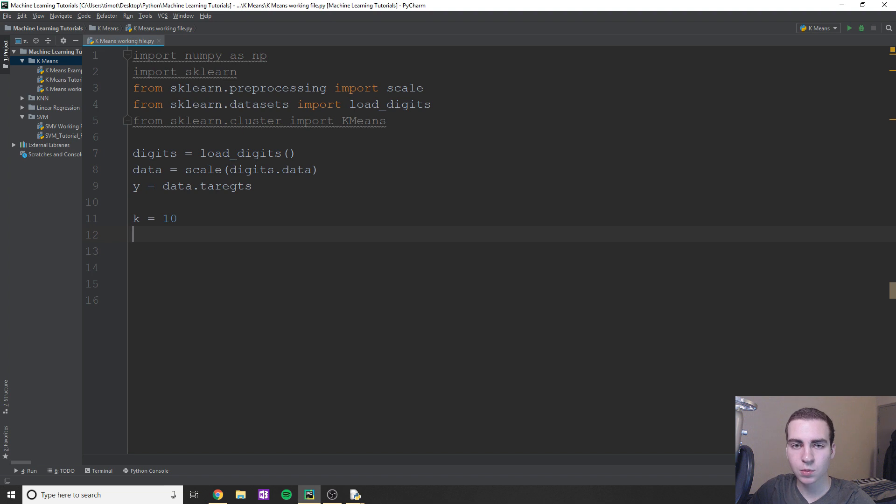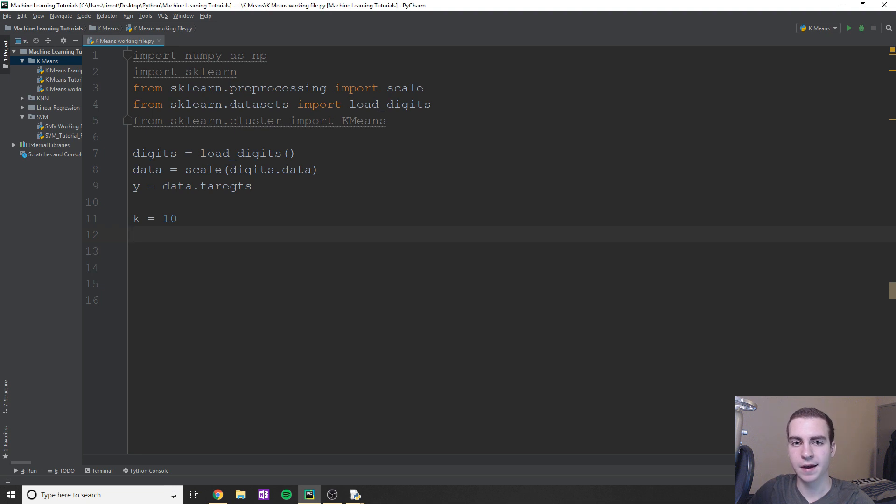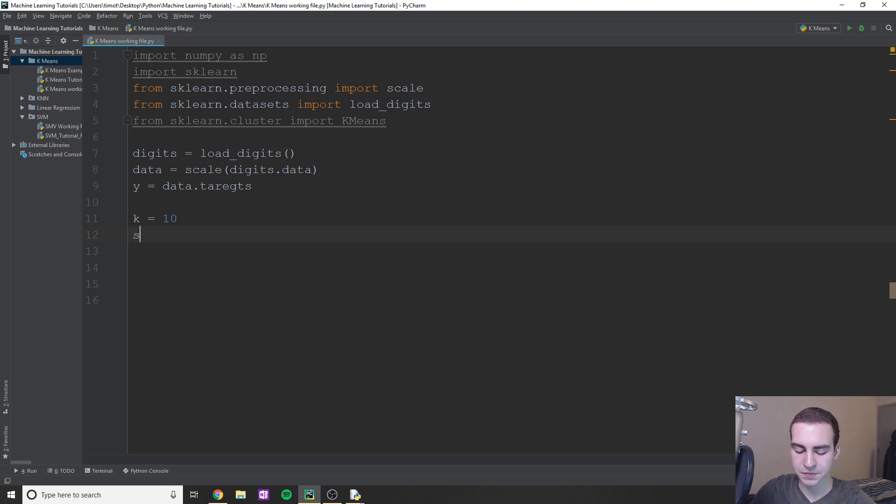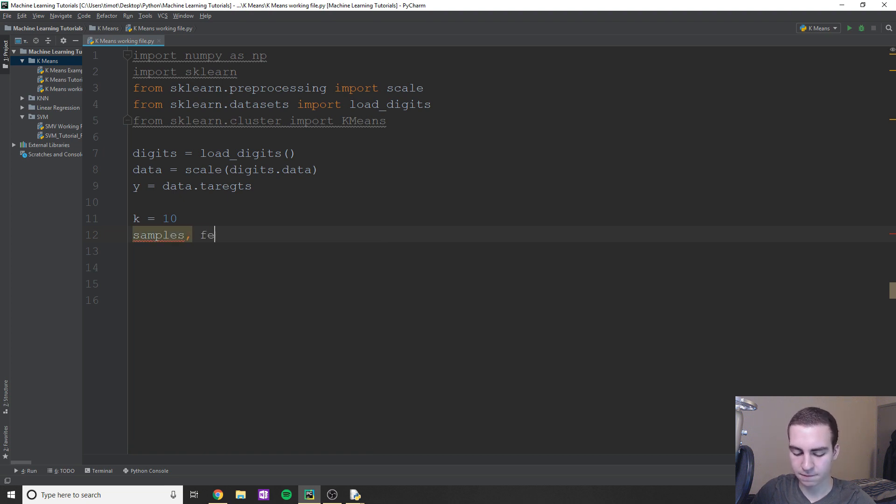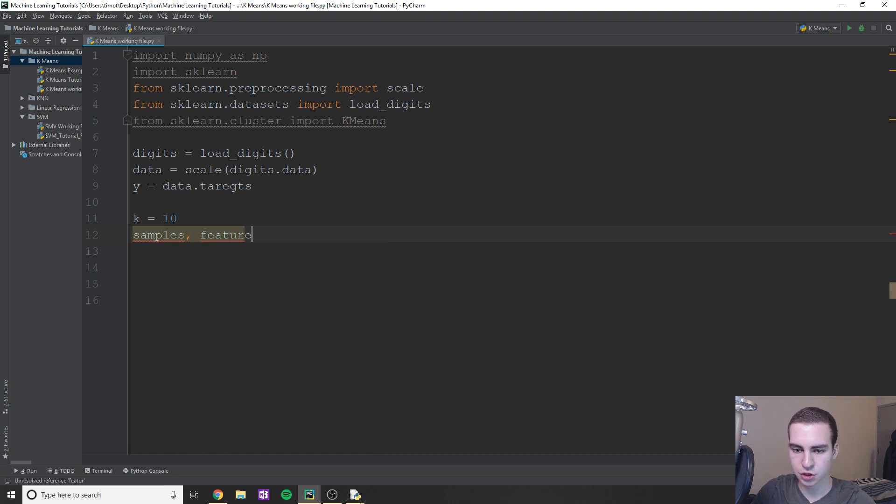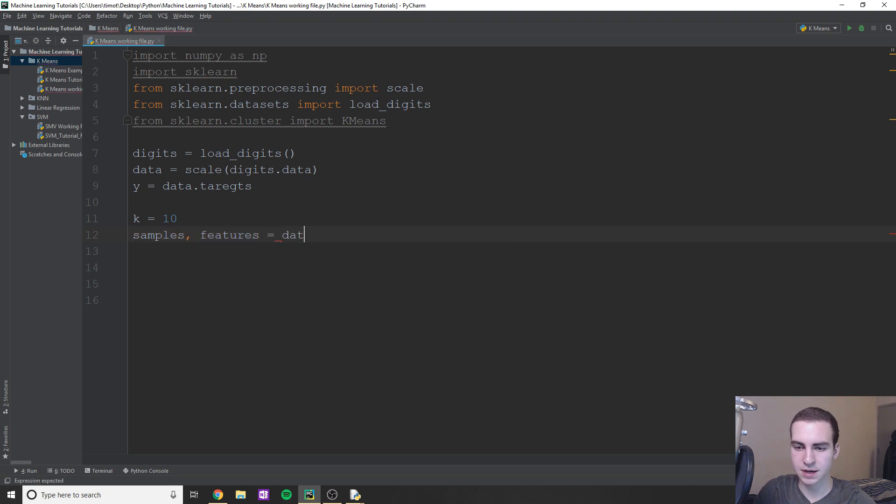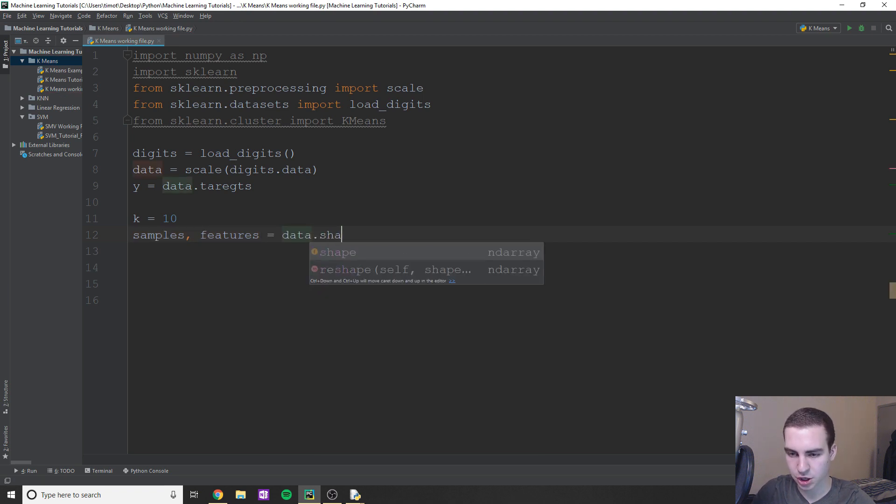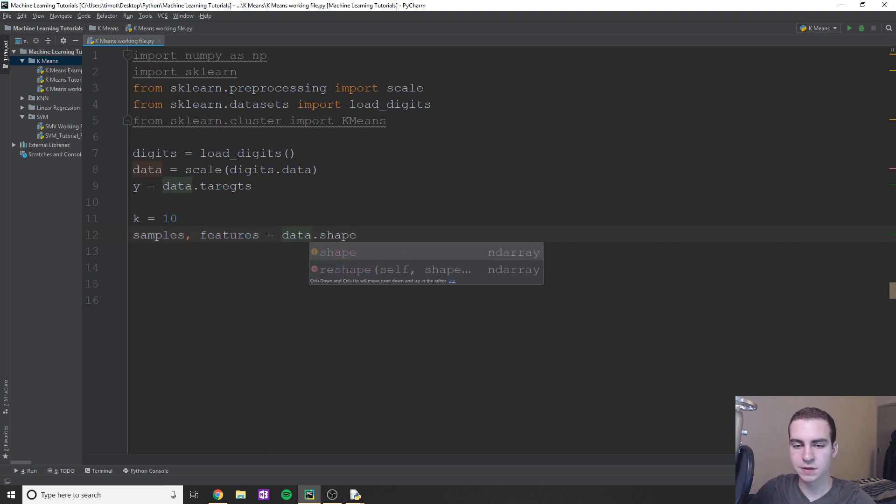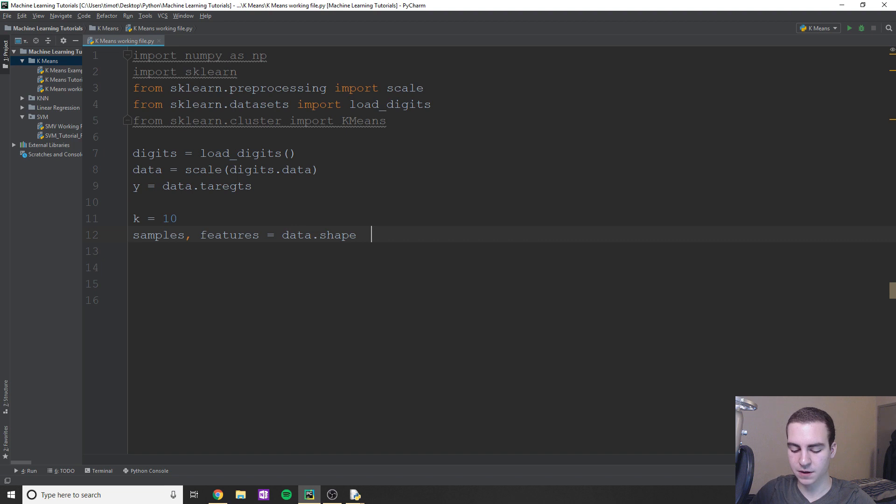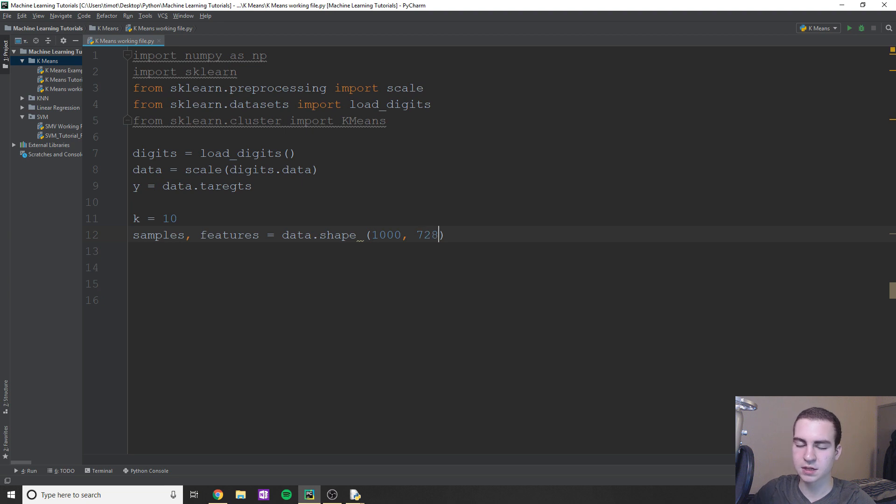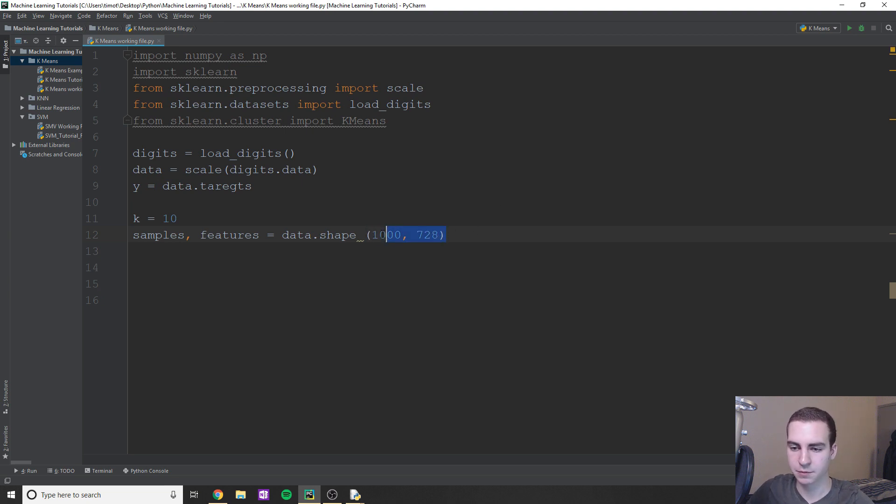So now what we're going to do is we're going to get the amount of instances, like the amount of numbers that we have that we're going to classify, and the amount of features that go along with that data. So to do this, I'm just going to say samples, features equals data.shape. The reason this works is because we have shape, it'll look like let's say we have 1000 instances by 728. Then it'll just decompose this for us. And that's how we can do that in Python, pretty straightforward.